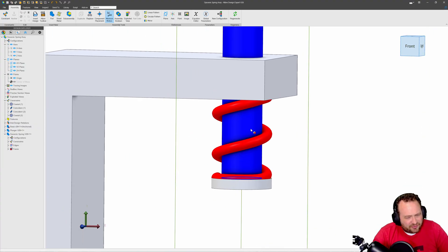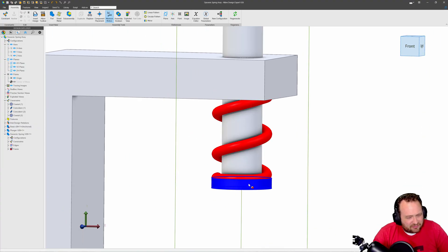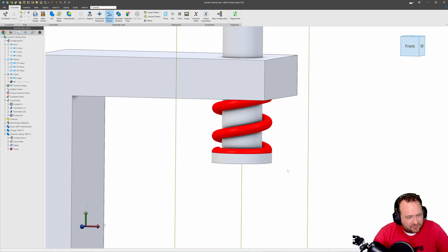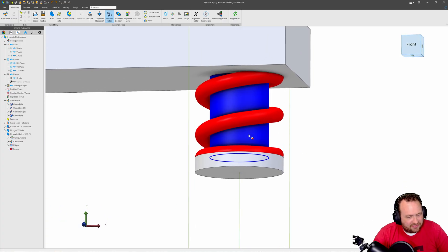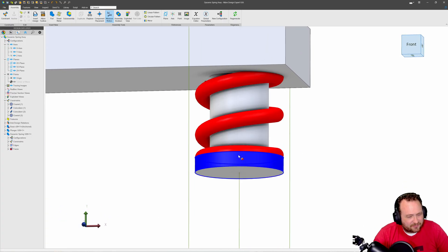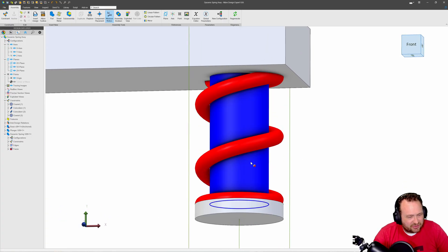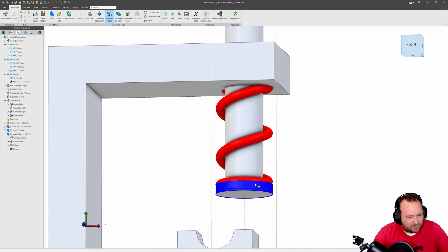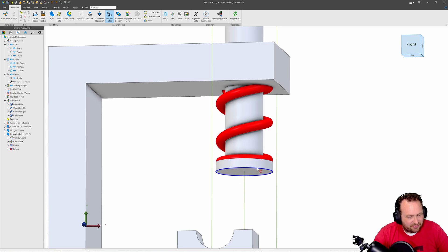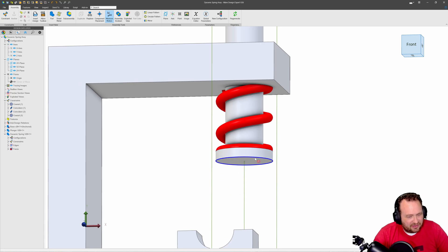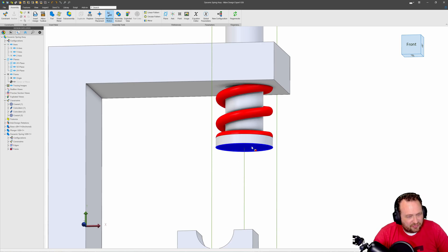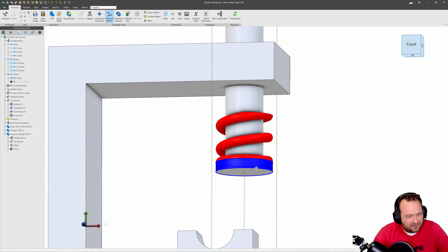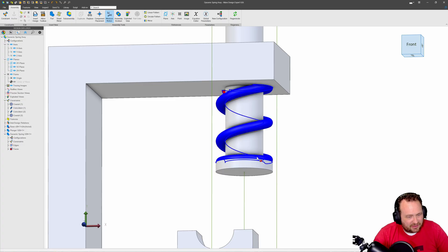So when I move this plunger up and down let's see what happens. Just like that you can see our spring changes its pitch like it's being compressed and released. So that is how we make dynamic springs.